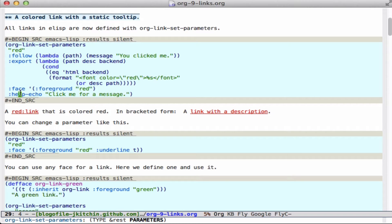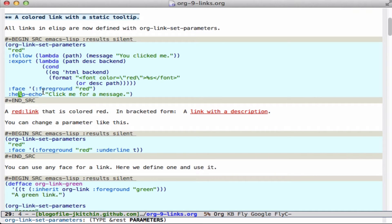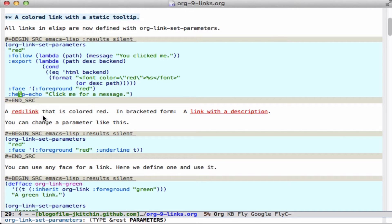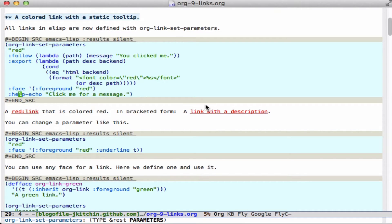There's some other ones we'll see later, but this is the code that defines a red link. You can see that it sets the foreground to red and it has a help echo on it. So if you hover over this, you see click me for a message. If you want to change the parameters, then down here you just change the face parameter and you can change it from red to red underline. And that's what you see here.